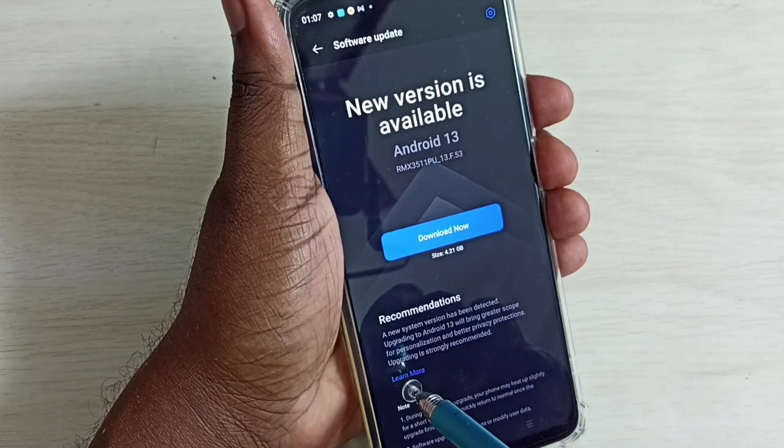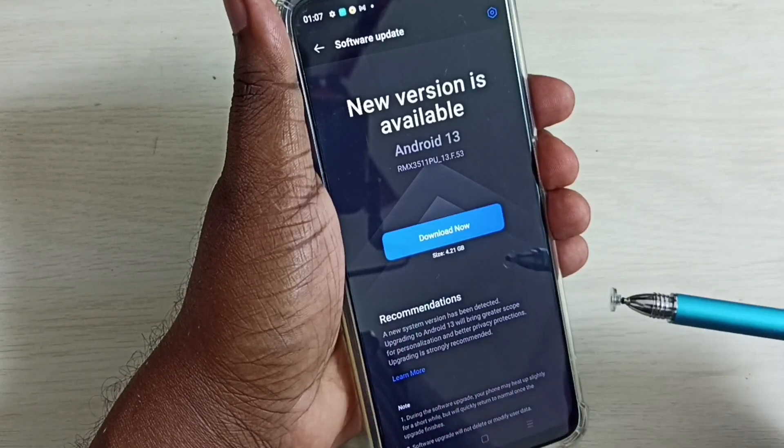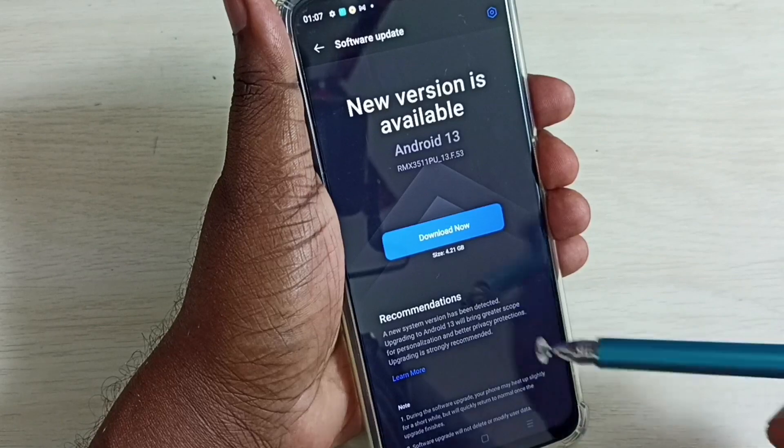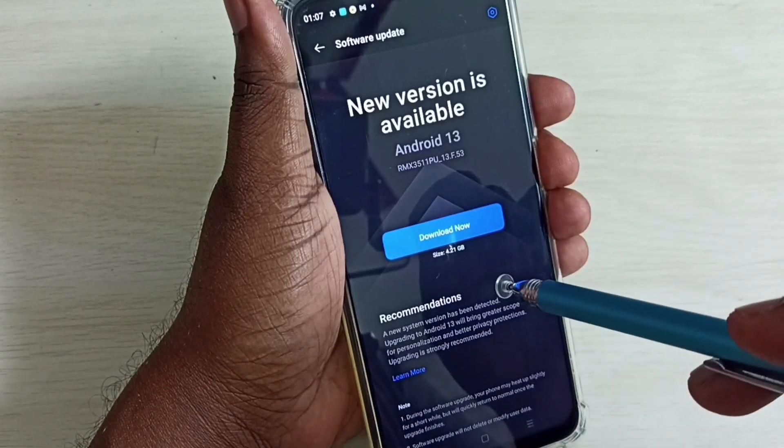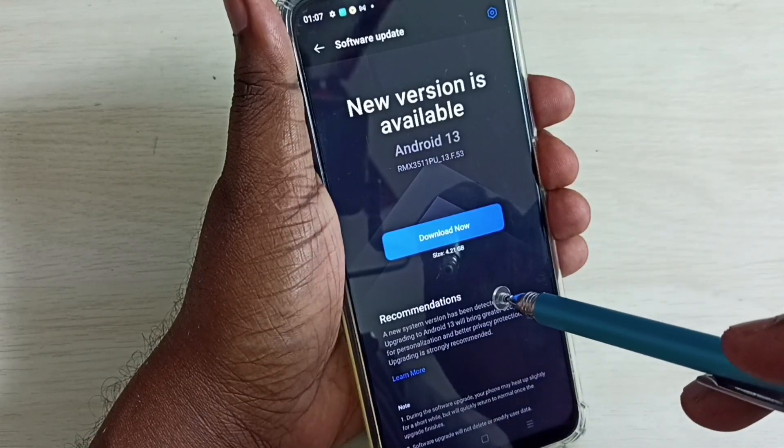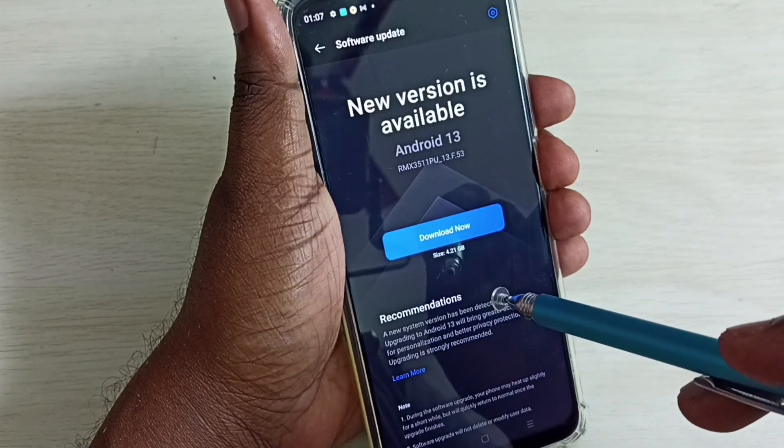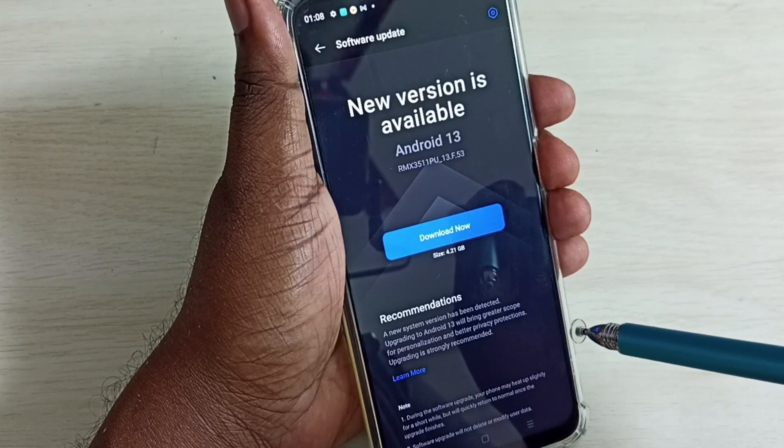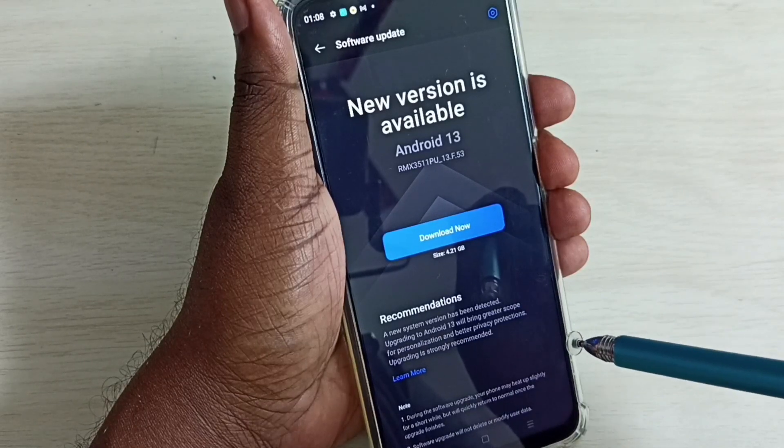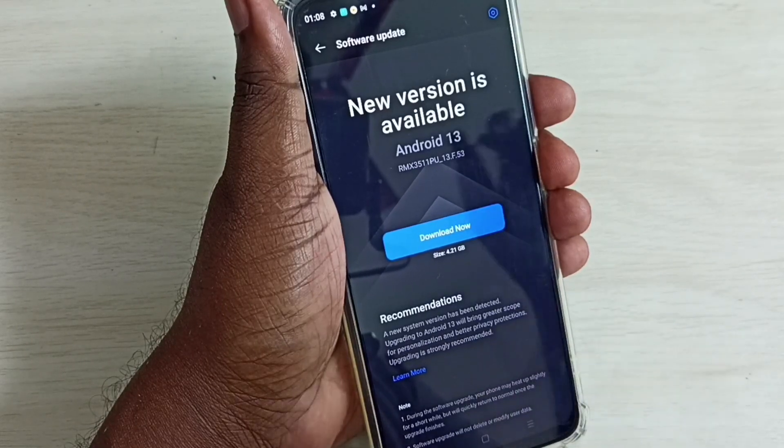So this way we can check for software update and install it. So I hope you have enjoyed this video. Please subscribe my channel, please like and share the video.